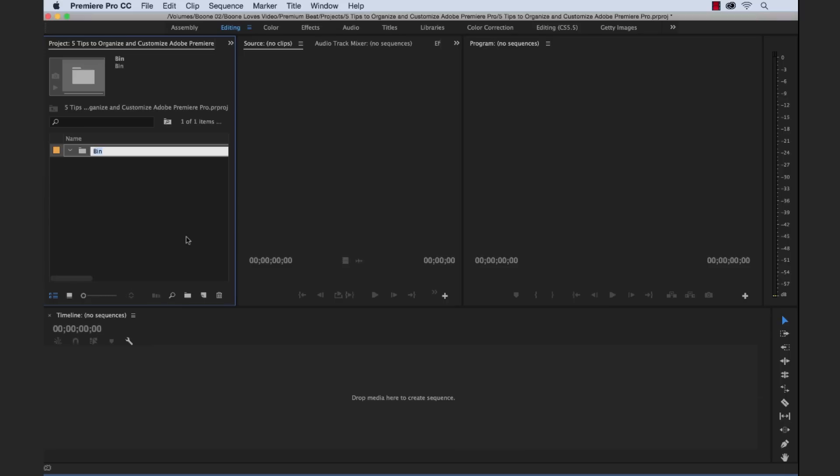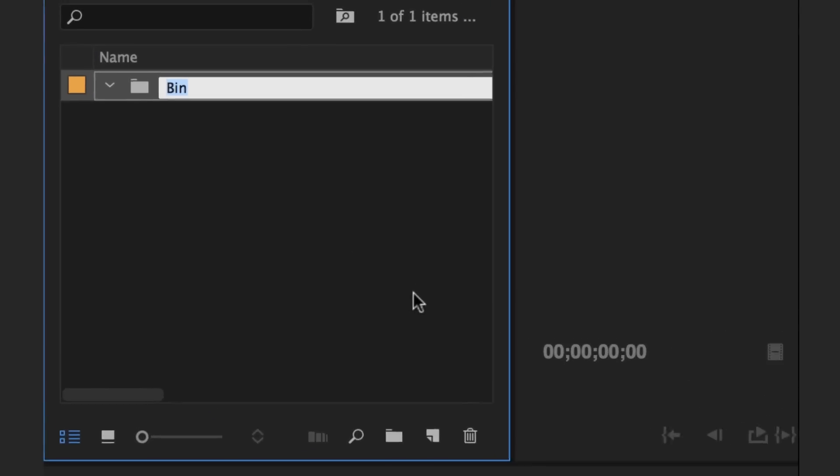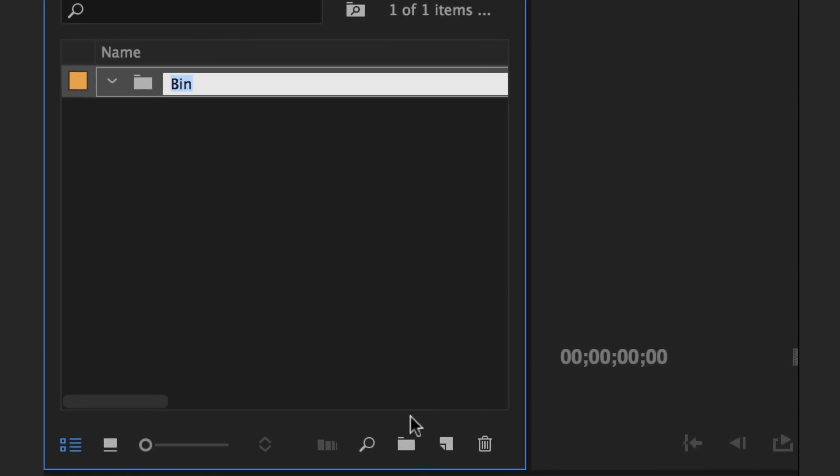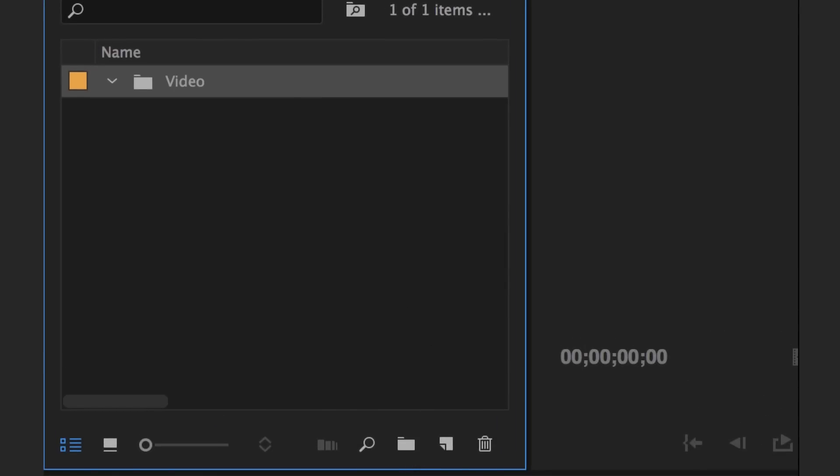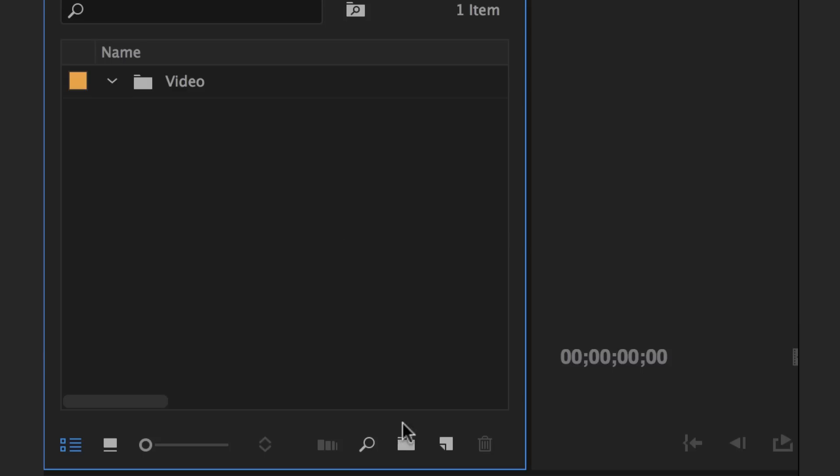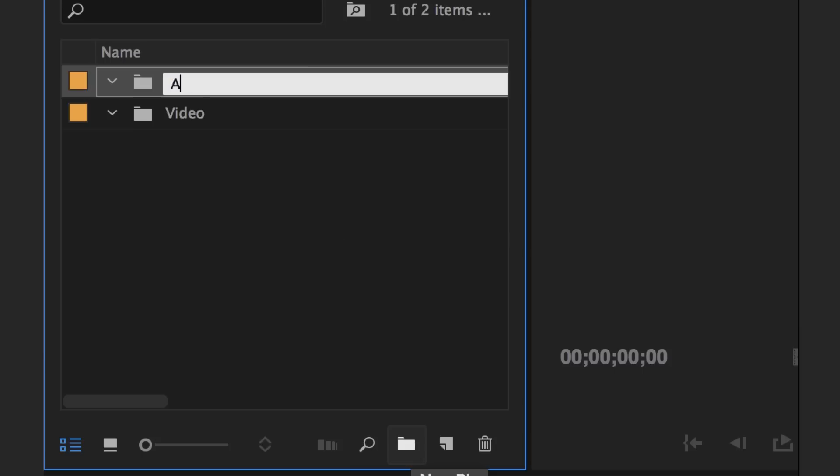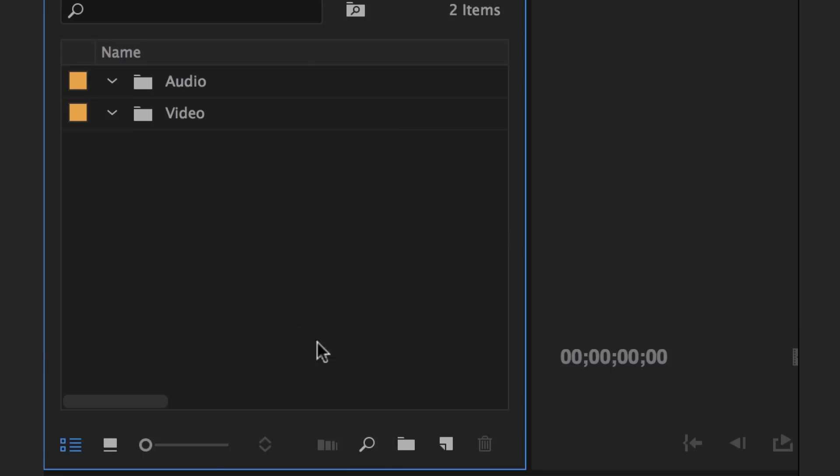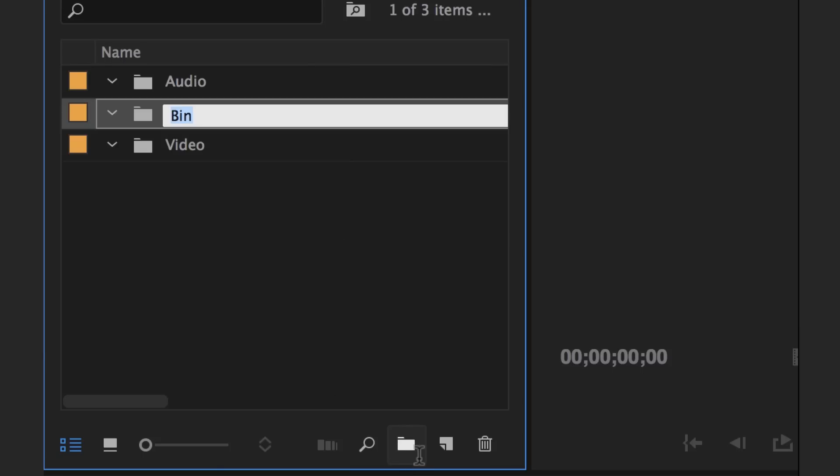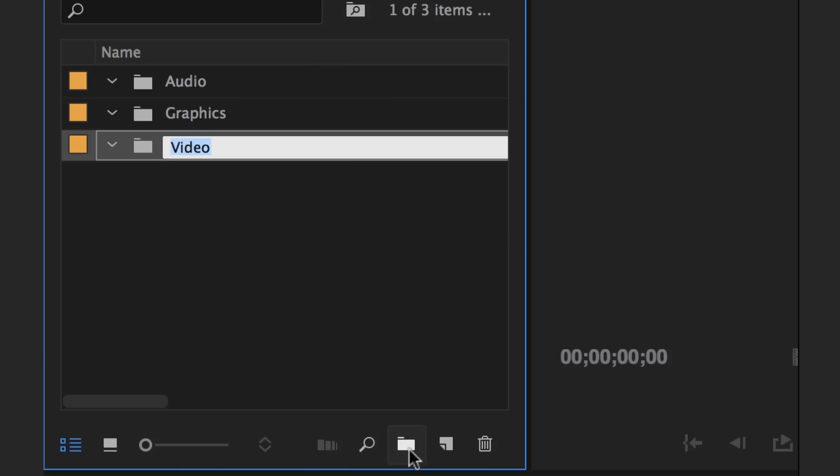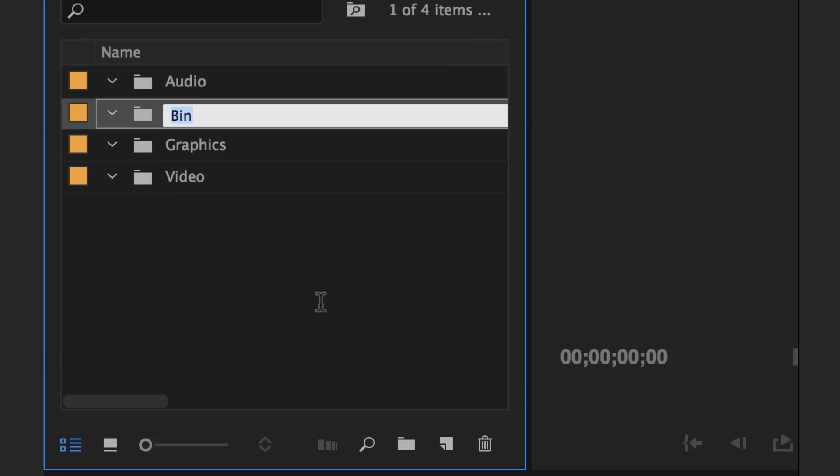Okay so to create a new bin, you can do shortcut key command B or just select the new bin button down here. And I'm going to create a video bin, an audio bin, a graphics bin, and sequences.